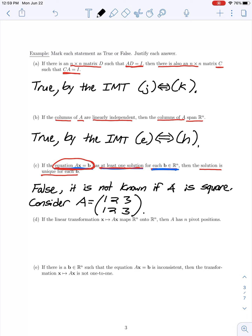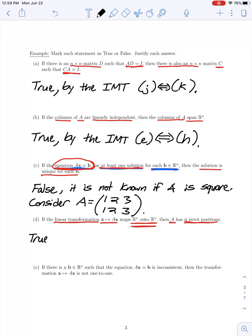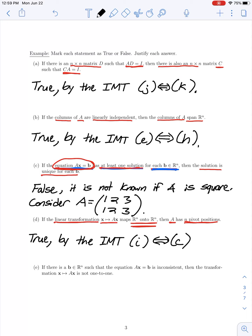In part D, the statement is: if the linear transformation x mapping to Ax maps Rⁿ onto Rⁿ, then A has n pivot positions. This statement is true by the invertible matrix theorem. The transformation being onto is condition I, which holds if and only if condition C holds — and condition C states exactly that A has n pivot positions. We also know A is square here because the transformation maps from Rⁿ to itself: if x is n-dimensional, A must have n columns, and for the output to be in Rⁿ, A must have n rows.